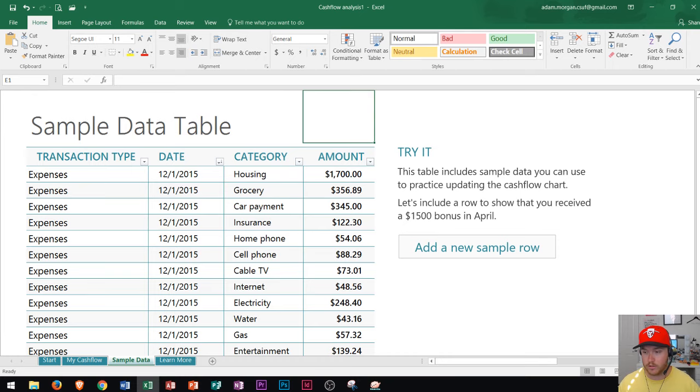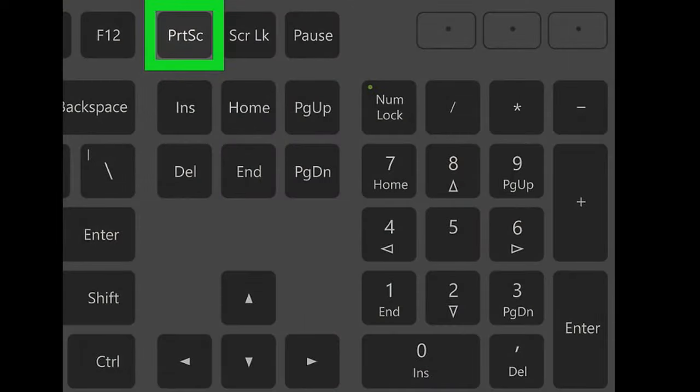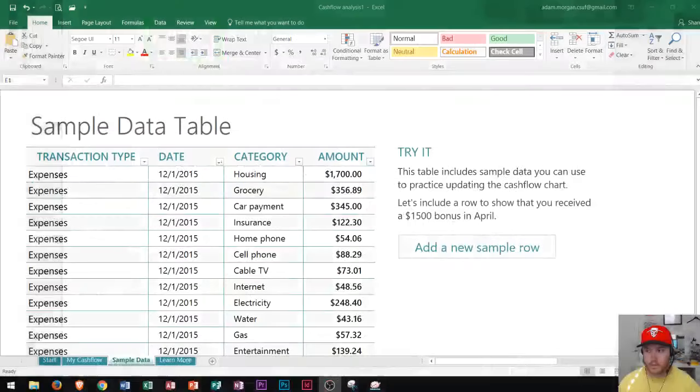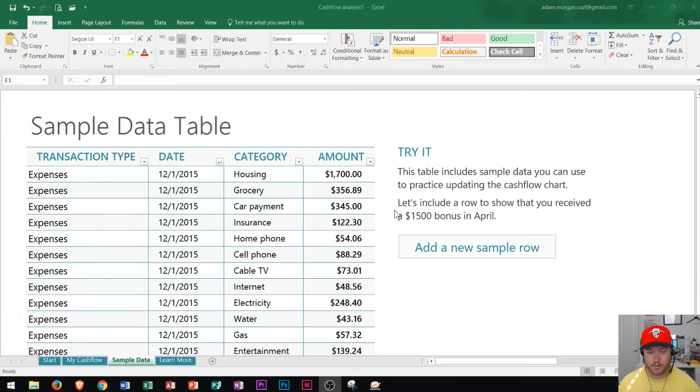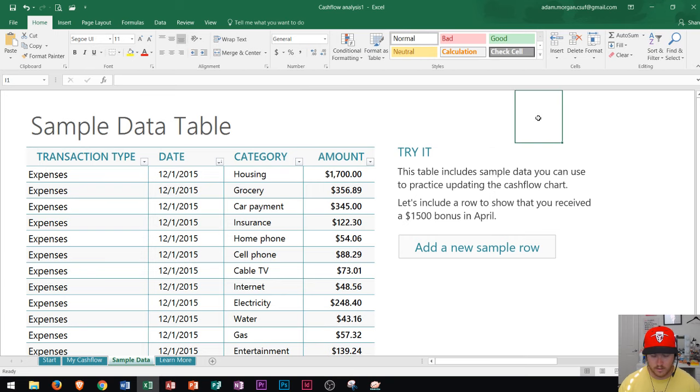Well this time what we're going to do is we're going to hold down the Windows key, which is right there, and then we'll press the print screen button. And so let's go ahead and see what happens when we do that. I hold down the Windows key and I press print screen. Windows key, print screen.